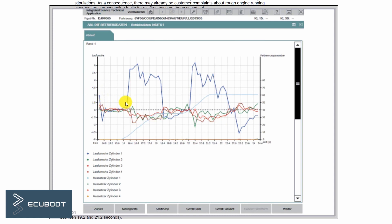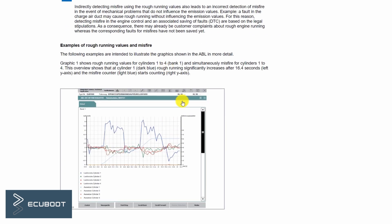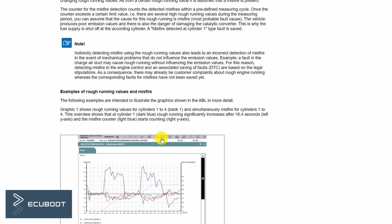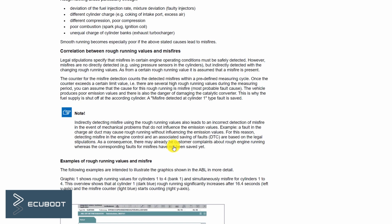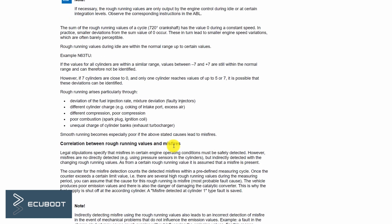For your information, the permissible range for BMW is within minus 7 to 7. If these values are exceeded for a specific number, a fault is stored for its faulty cylinder detected.